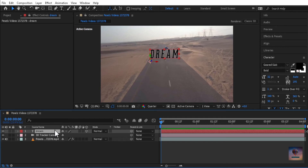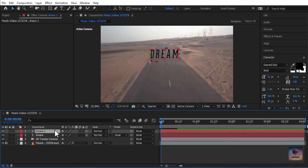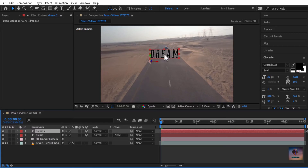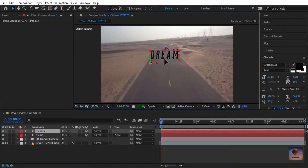Press Control plus D to select and duplicate the layer. Where a new layer is created, I am going to hold it and sort it.